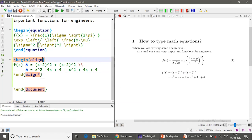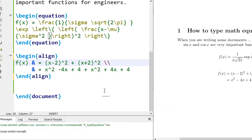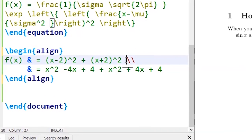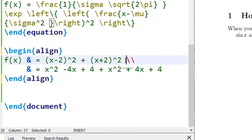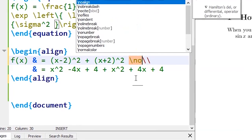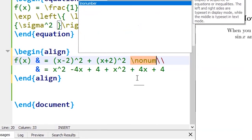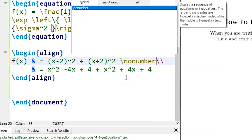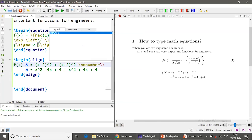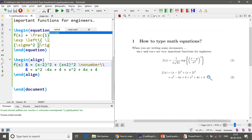So do not put star and instead over here, just at the end of the first equation, type slash no number. So that takes off the equation number over here. It retains the equation number here. You may note that it automatically updates the number to 2.